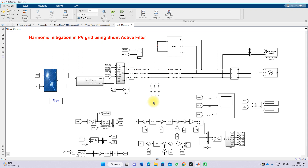Hi viewers, welcome to Lama Solution. Today we are going to see about harmonic mitigation in grid-connected PV system using a Shunt Active Power Filter.